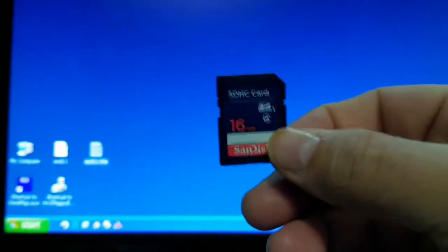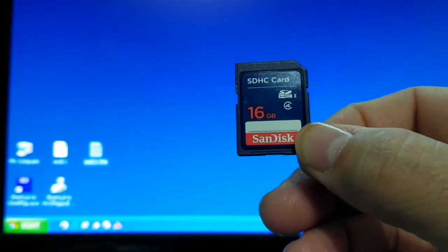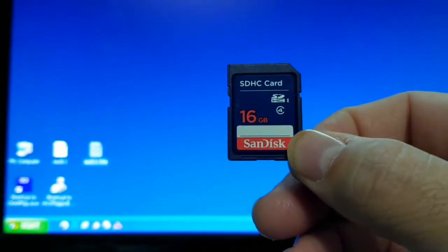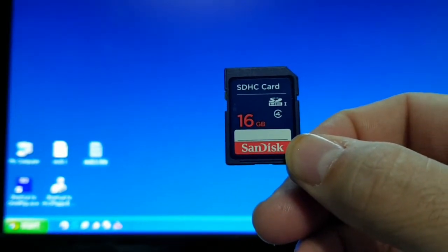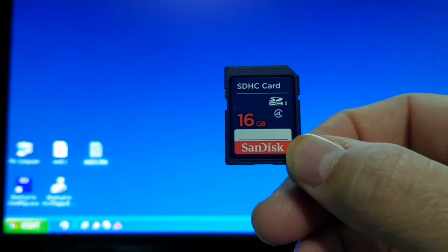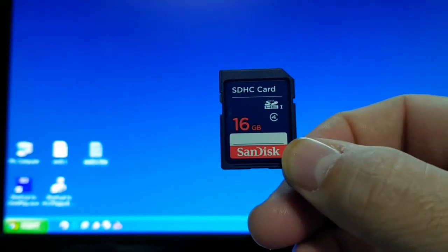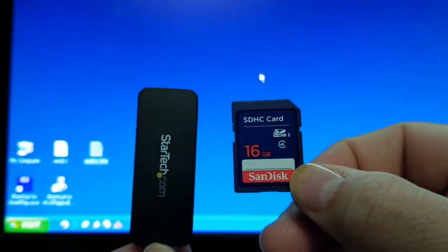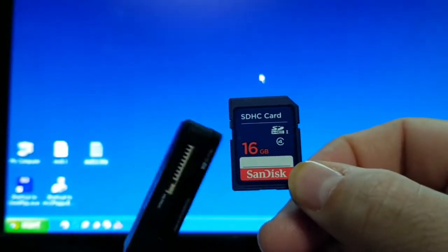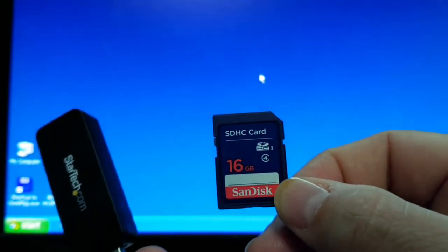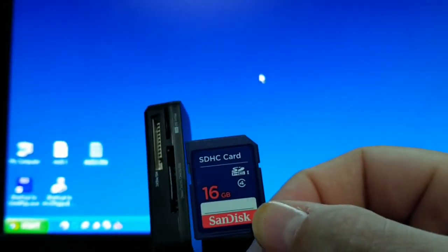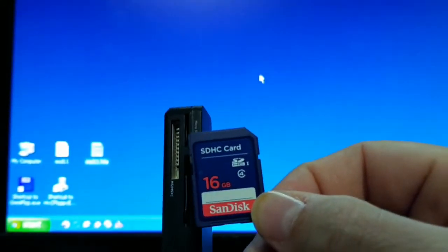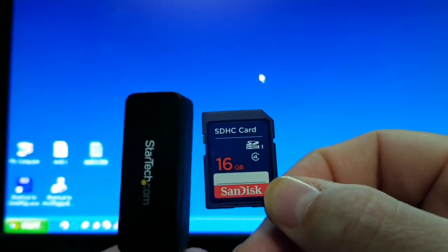So here I have a SanDisk 16GB SDHC card. I got this for $8 from CDW along with a USB SD card reader. Now this reader also has a micro reader in it. You can see it takes micro SDs.